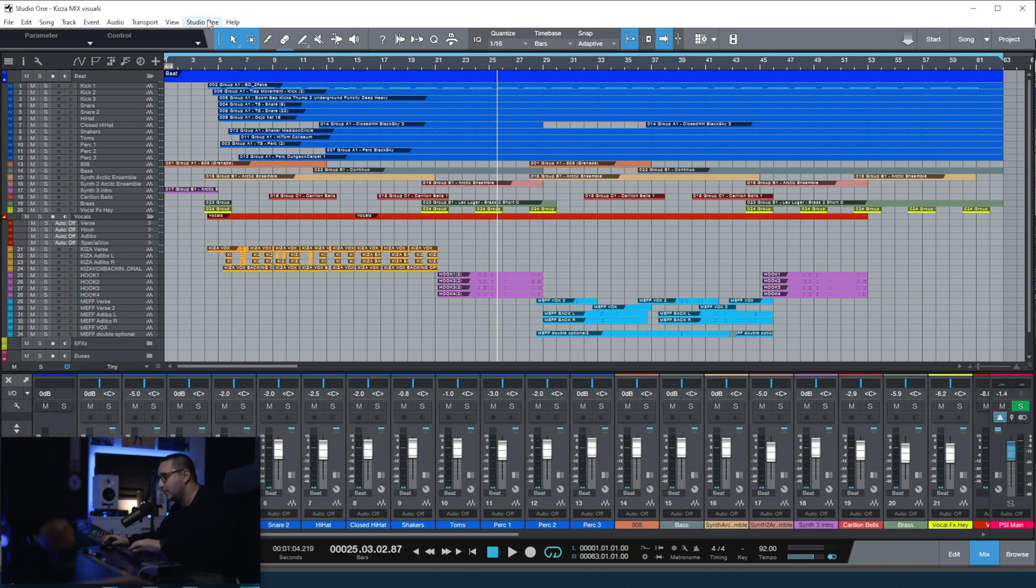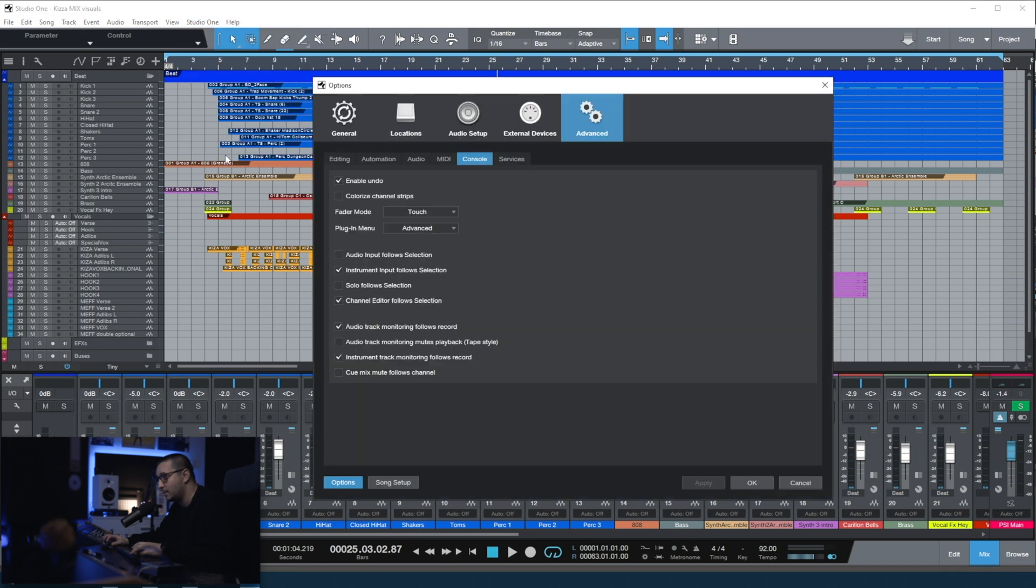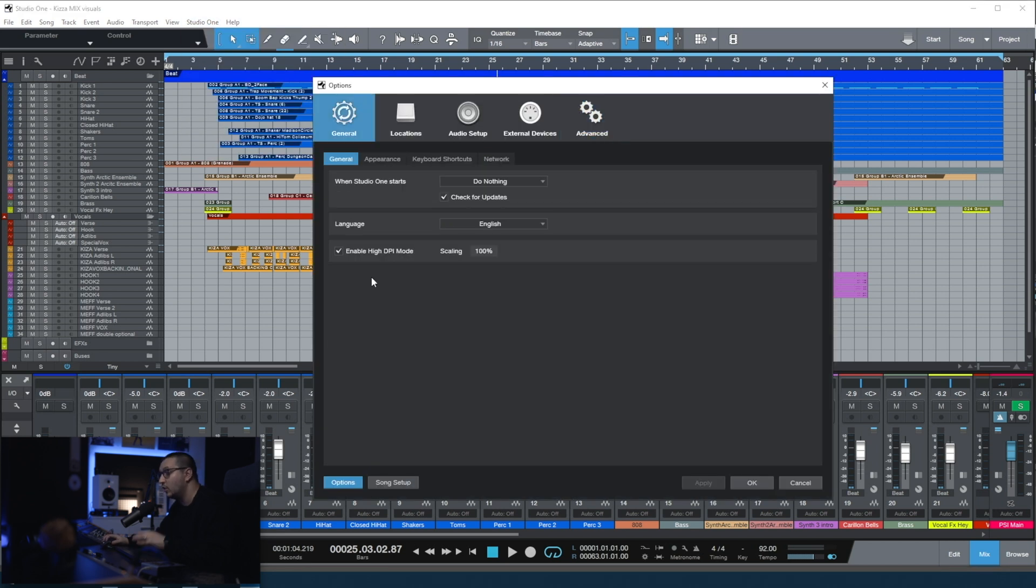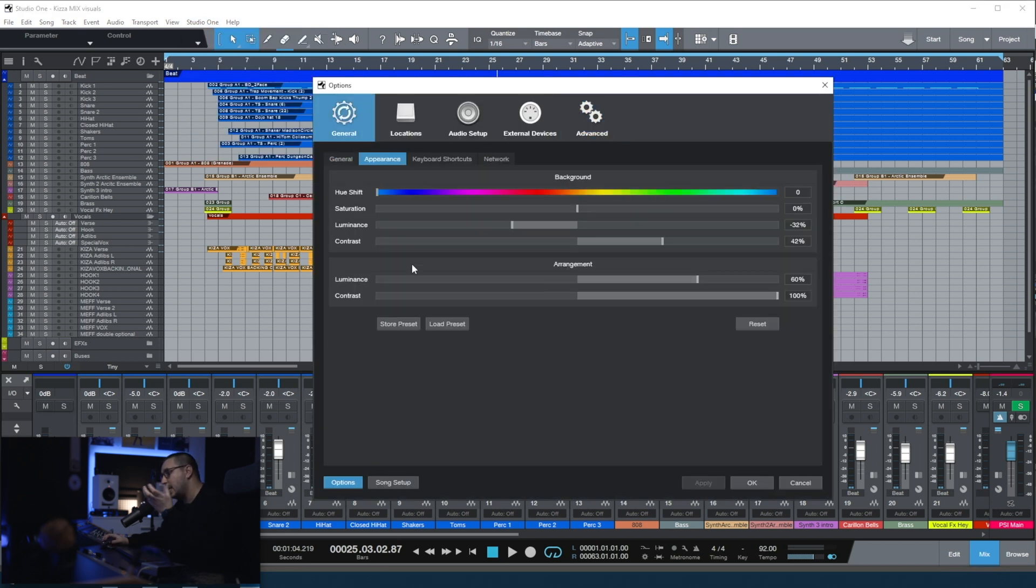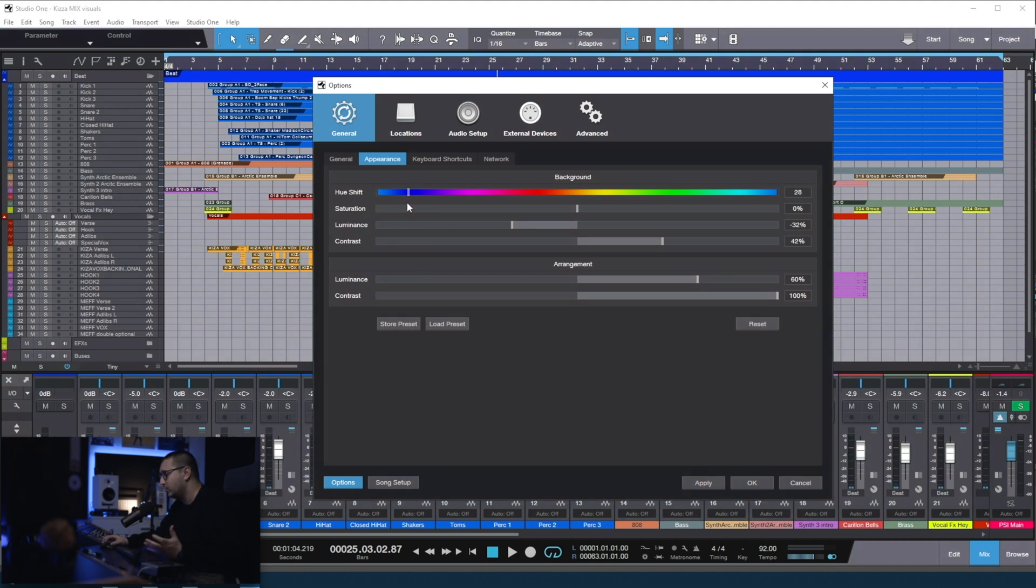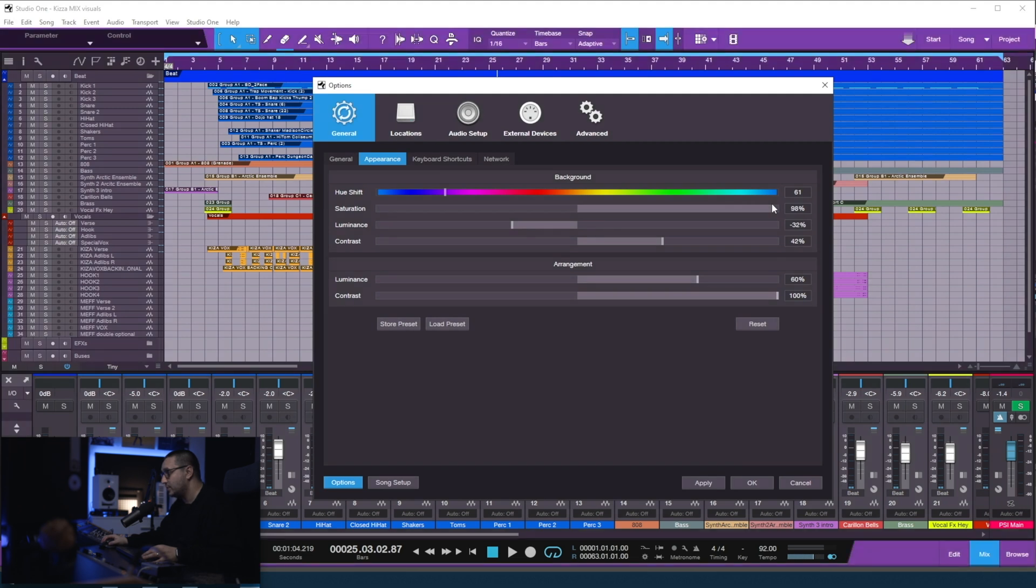To change the appearance of Studio One, you have to go to Studio One, Options, you need to go to General, Appearance, and from here you can change how Studio One looks. You can change the Hue Shift, increase the Saturation.